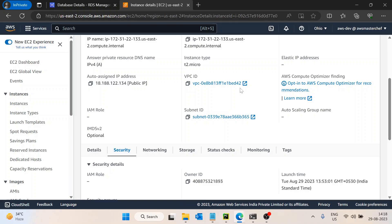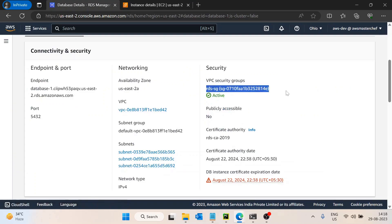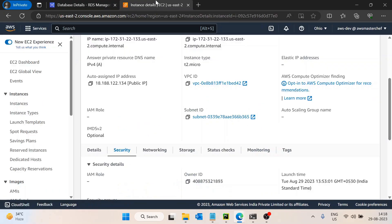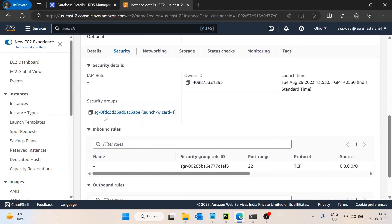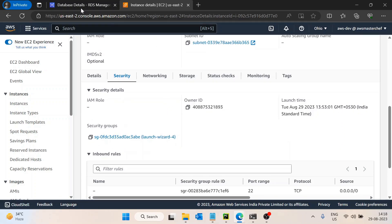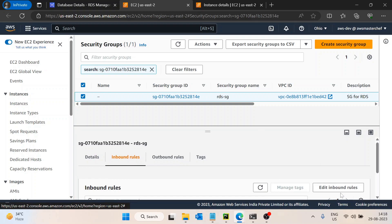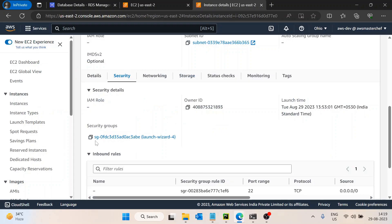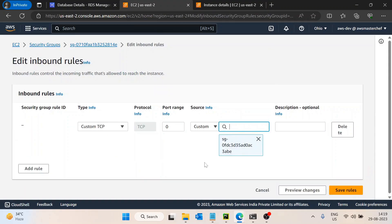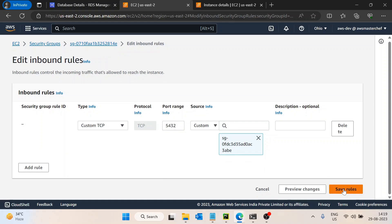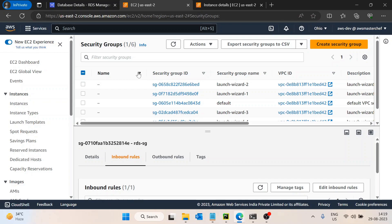The second thing you need to verify is the VPC security group on your RDS. I have named this RDS security group 'RDS-SD'. The EC2 security group is 'launch-wizard-4' — the default name given by AWS. I wanted to access this RDS database from my EC2 machine, so I will go to the RDS security group, click on inbound rules, edit the inbound rules, and add a rule to allow traffic from the EC2 security group into the RDS security group. Specify port 5432 and then save rules. Now EC2 will be able to access this RDS.